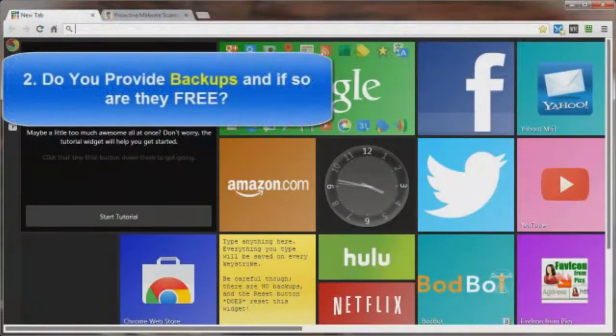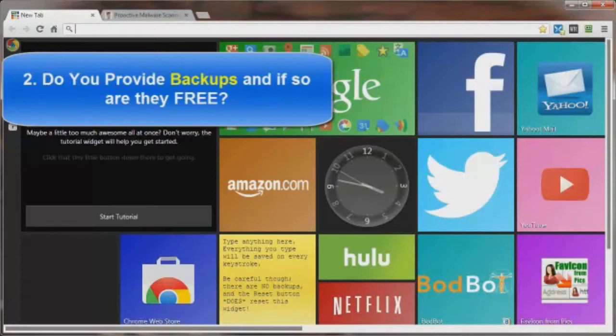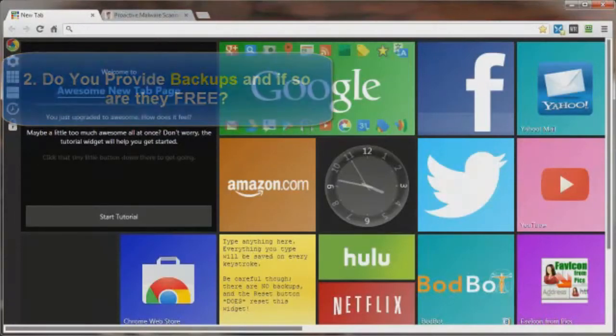And number two, do you do backups of your account? And if so, how often? And is it free? And if not, how much is this extra going to cost me?